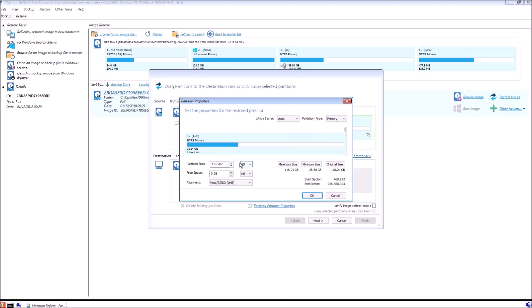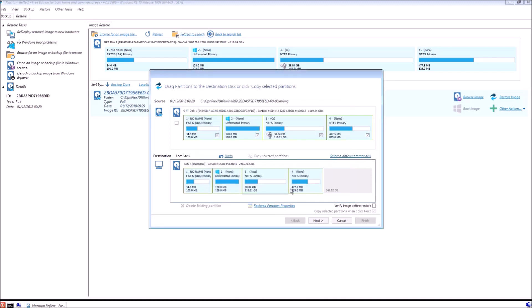This is a limitation of Macrium Reflect that it cannot extend partitions unless they're at the far right of the drive.